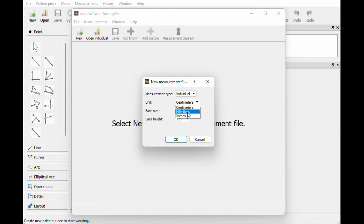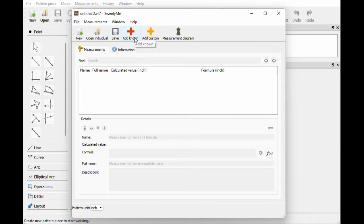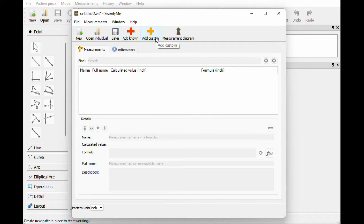I'm doing mine in inches because I set up my Seamly Me program in inches and then I just hit OK. You can do pretty much any measurement under the sun on this. The best thing I suggest at the beginning is to add known measurements, but if you want you can also add custom. So these two buttons are going to be the most used.